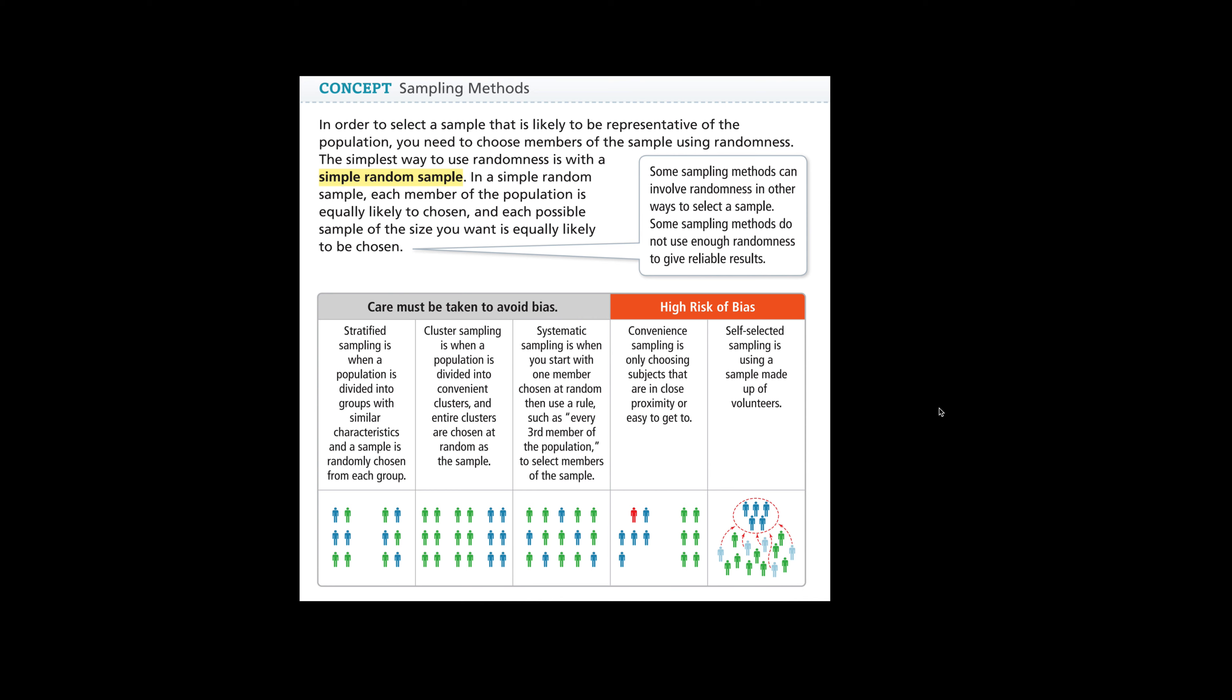Stratified sampling is when a population is divided into groups with similar characteristics and a sample is randomly chosen from each group. So this would be maybe freshmen are in a group, sophomores are in a group, juniors are in a group, and seniors are in a group, and we take a random sample from those groups.